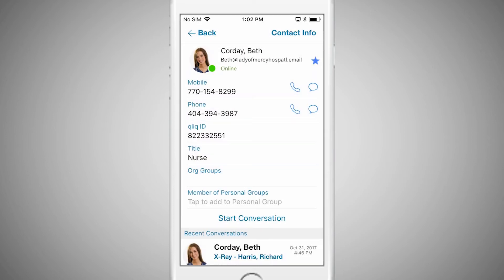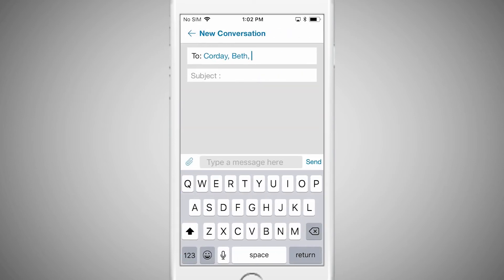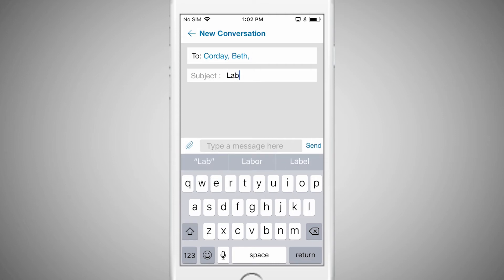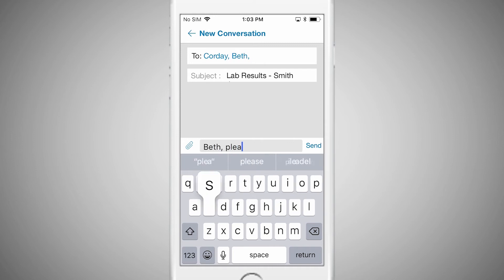To send this user a new message, tap on Start Conversation, and then type the subject of your message. Next, type your message and hit Send.